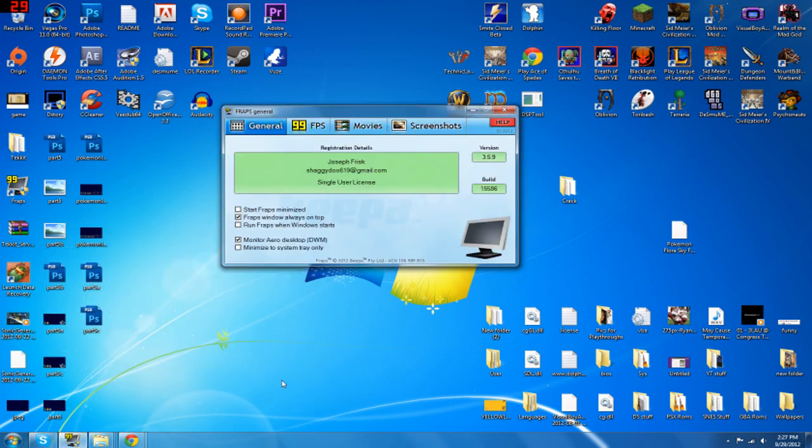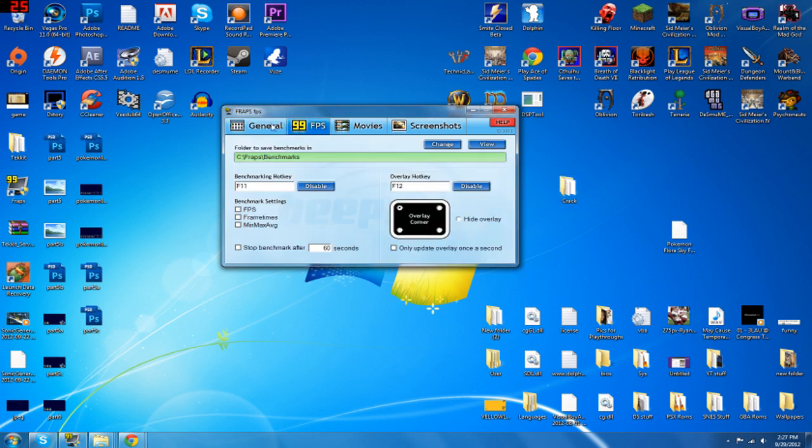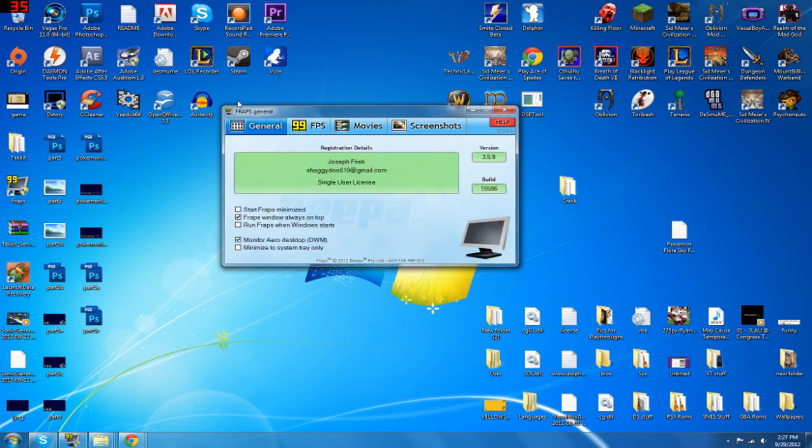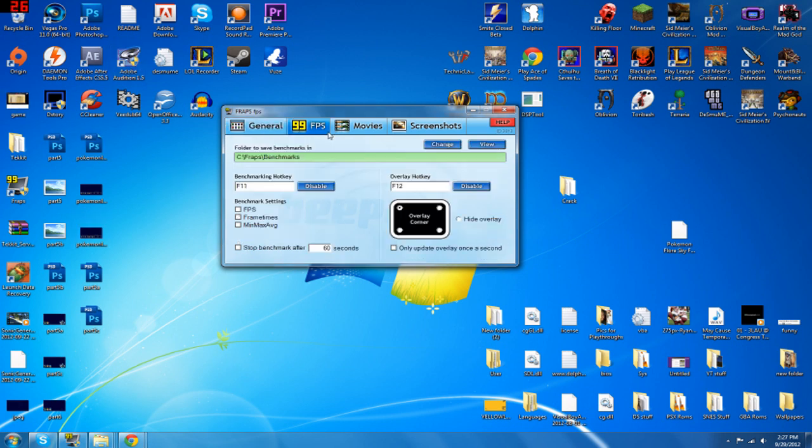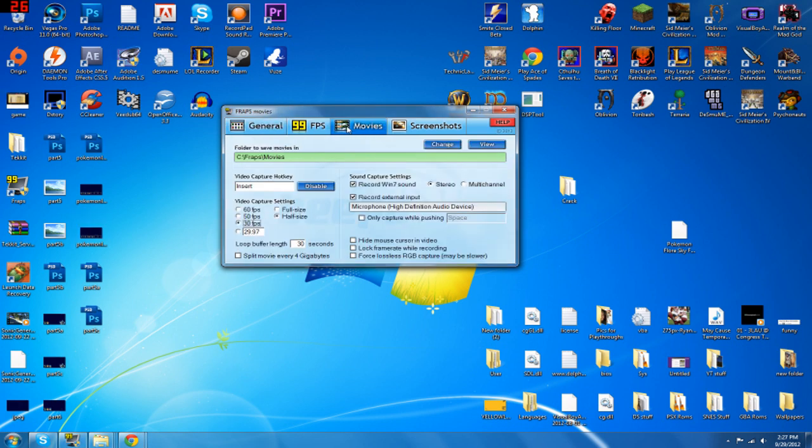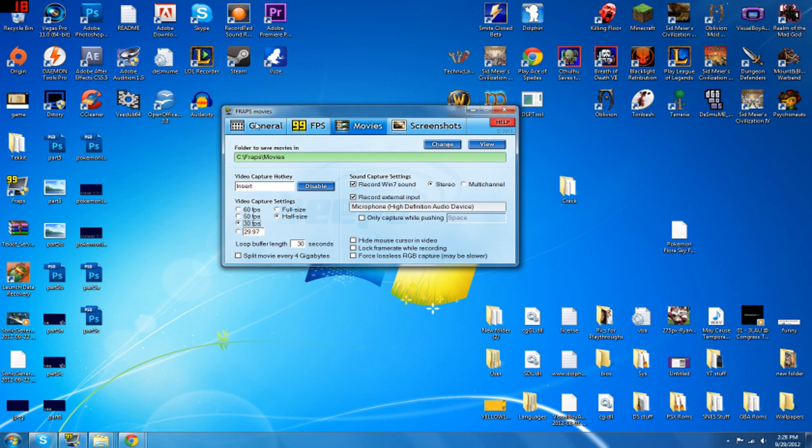So let's first open our Fraps tab here. This is not my information, this is some random torrent that I downloaded. So anyway, here's your Fraps settings. Now I'm not going to be going over the FPS or Movie tab because that doesn't really matter for this tutorial and that's completely situational on other people's behalf.